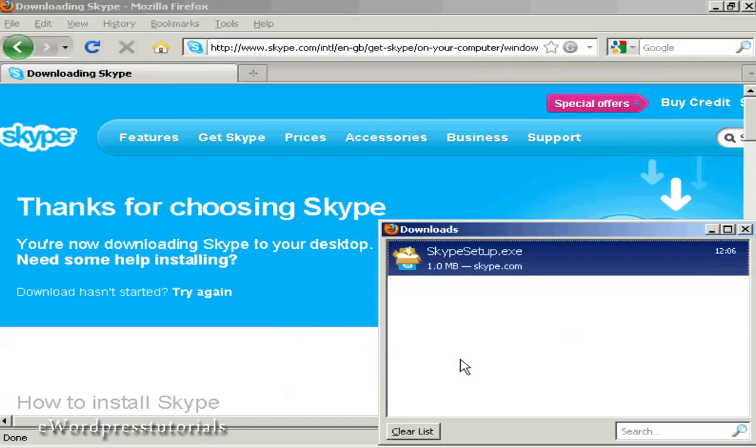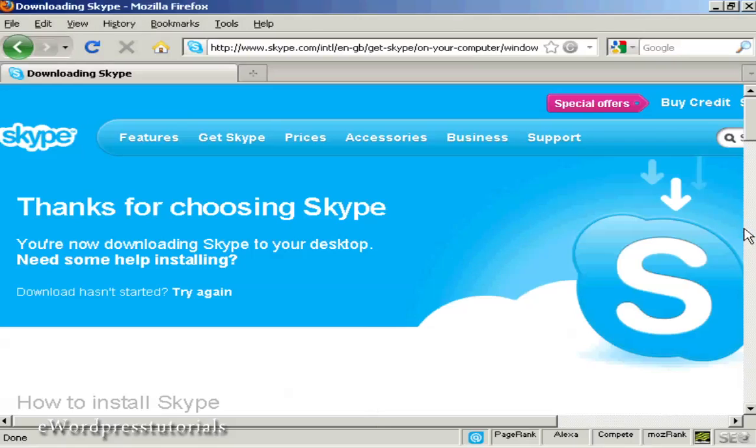Skype is now installed. I just need to close this window. It's been installed on my desktop, so I just need to open it.